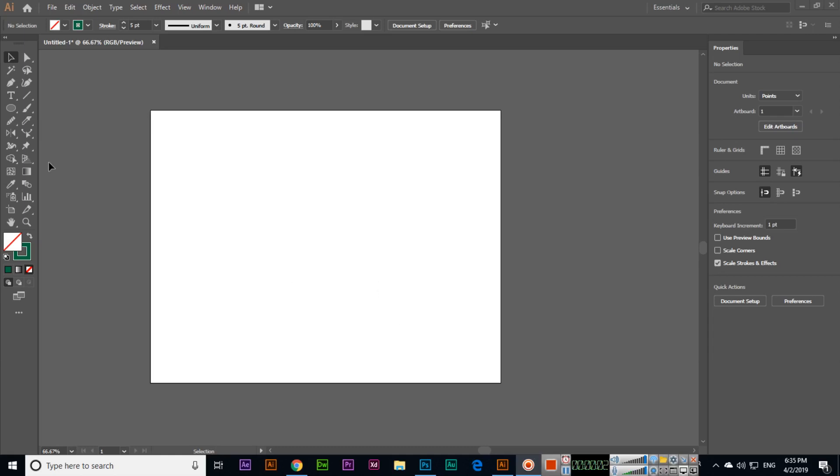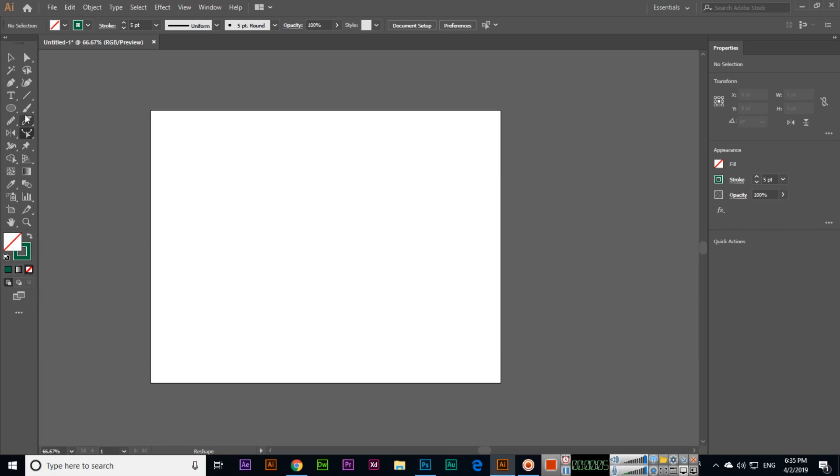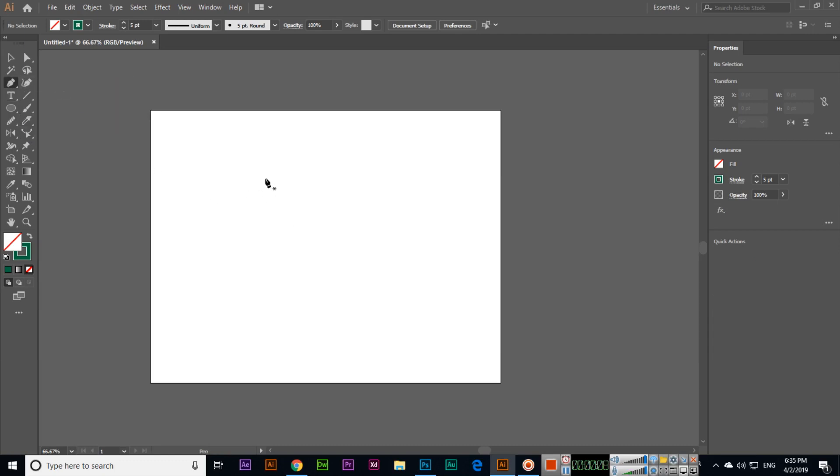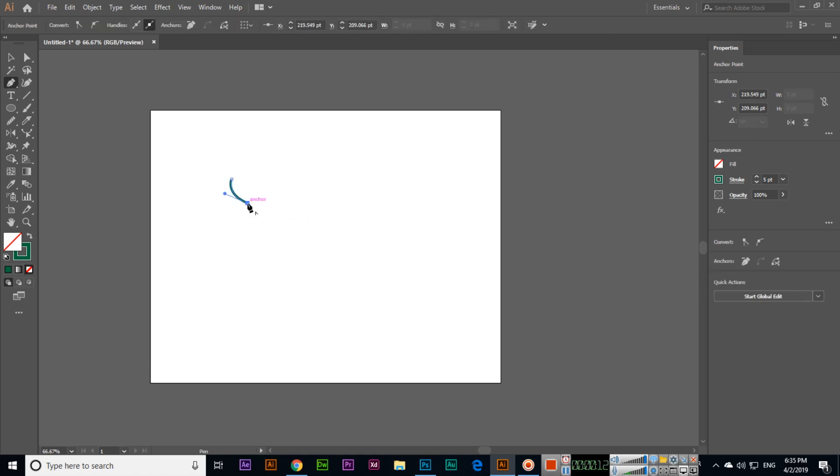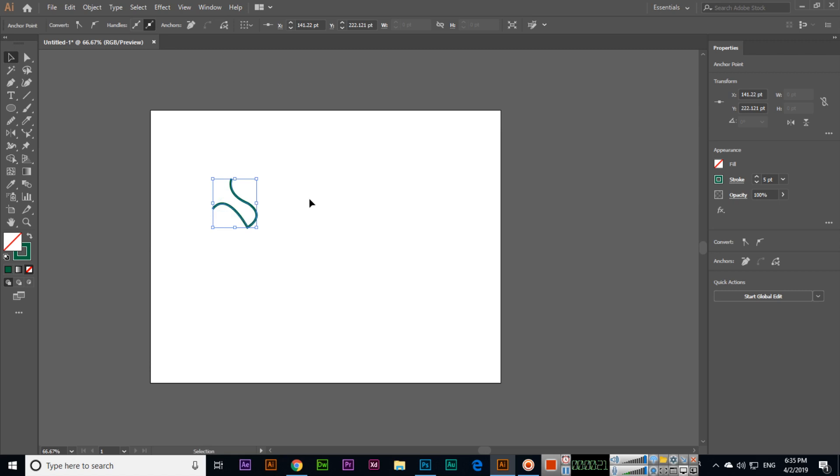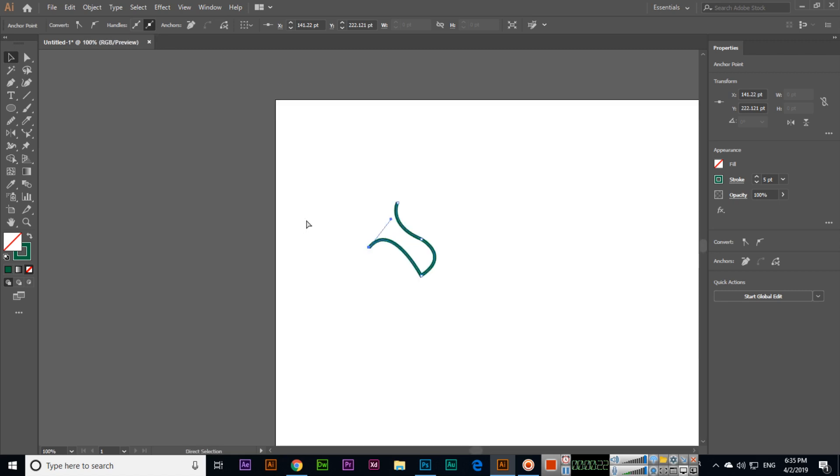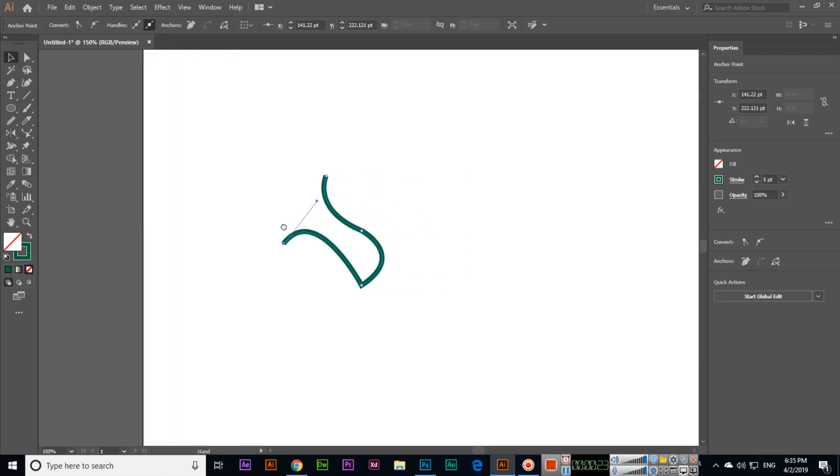Now in this video we will discuss the next tool, which is the reshape tool. For example, if we have one path, I will create something like this and this. Now if you want to reshape this path, we can select the reshape tool.